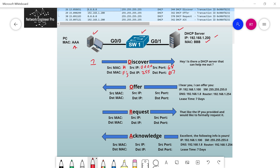The DHCP server is sitting on the network and it has a pool of addresses. That pool could be configured to have 10 IPs or thousands depending on how it's configured. The DHCP server responds back to the client with an available IP address from the pool, offering 192.168.1.100 with a 24-bit mask, DNS server 192.168.1.8, default gateway 192.168.1.254, and a lease of seven days.